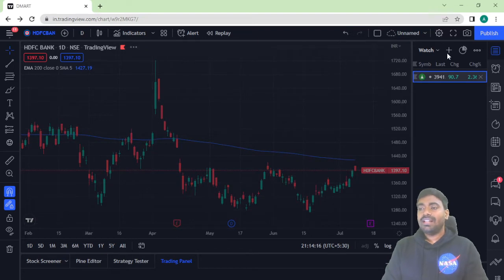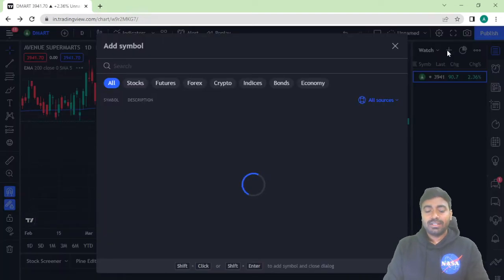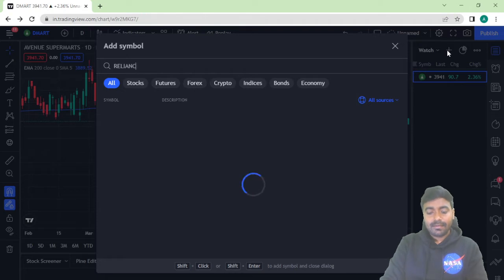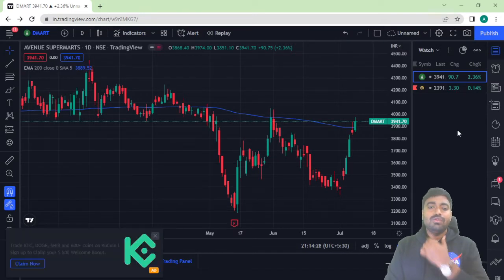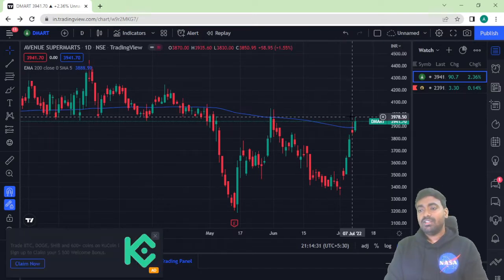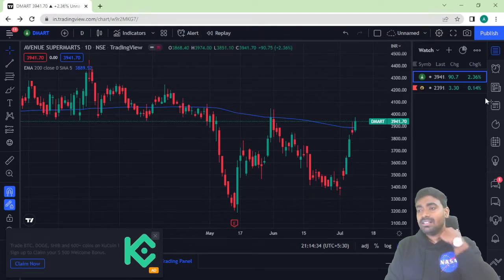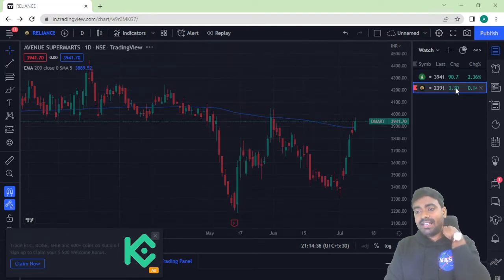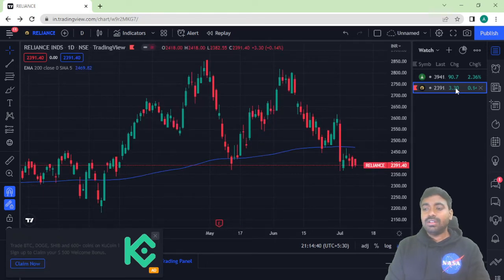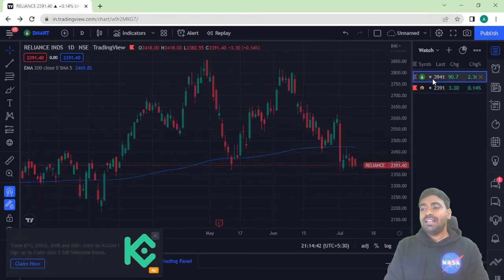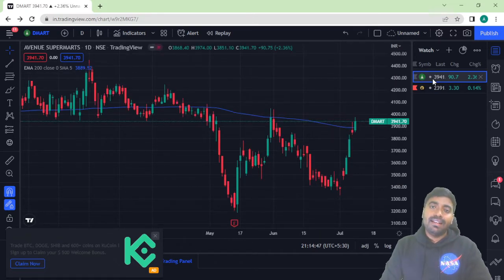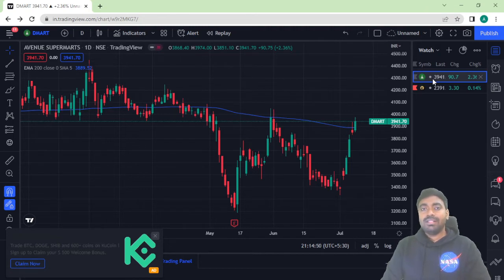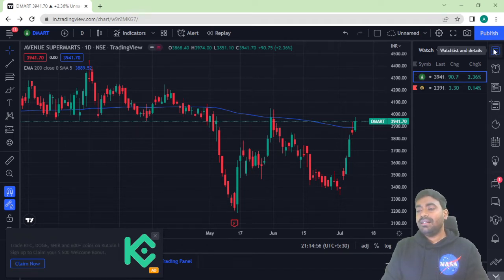Let's add another stock — for example, Reliance Industries. So now two stocks are available. You can see Avenue Supermarket is crossing the 200-day moving average, while Reliance Industries is below the 200-day moving average. Based on that, you can decide whether to take a long position (buy) or a short position (sell) in that particular stock.